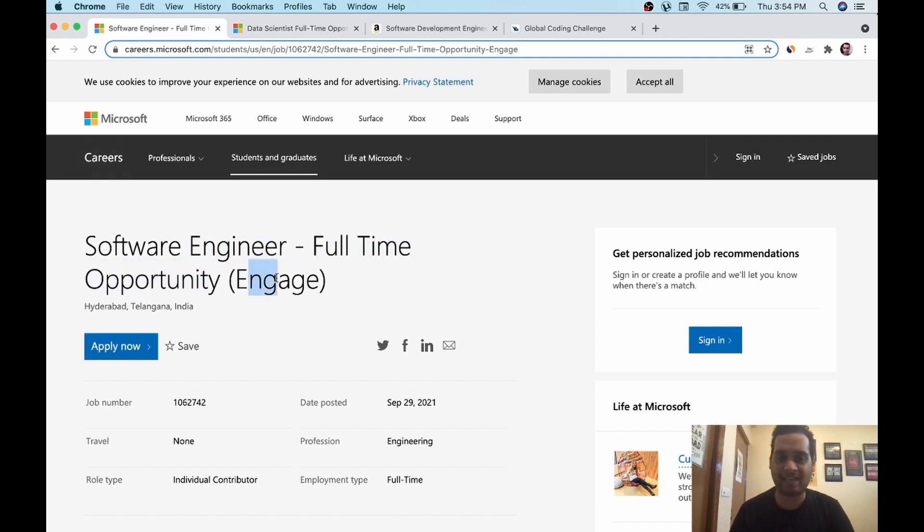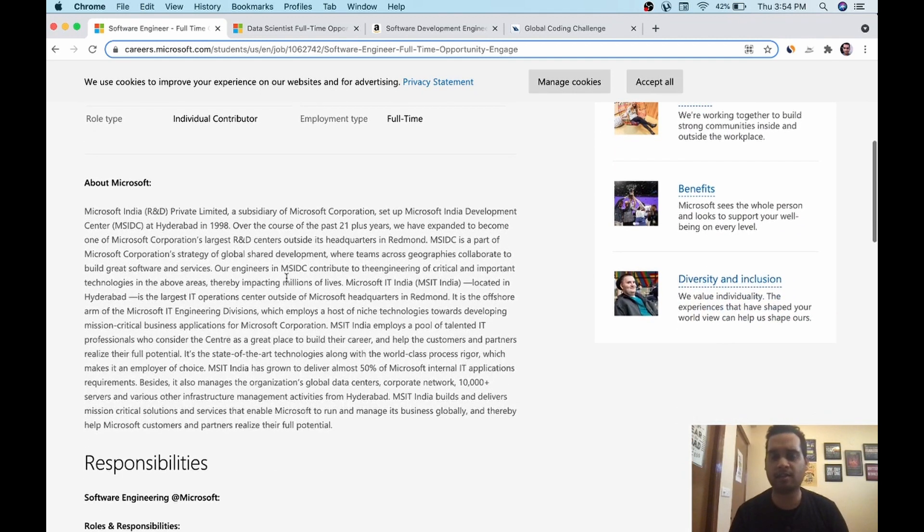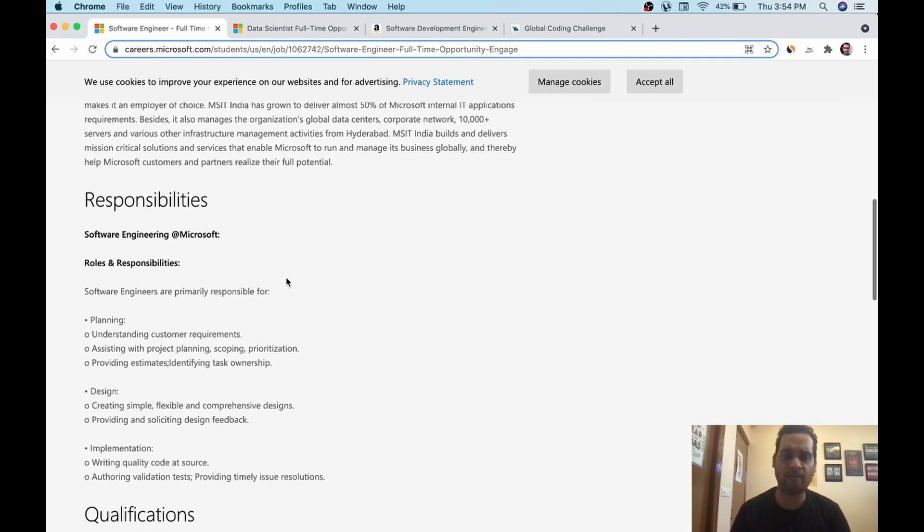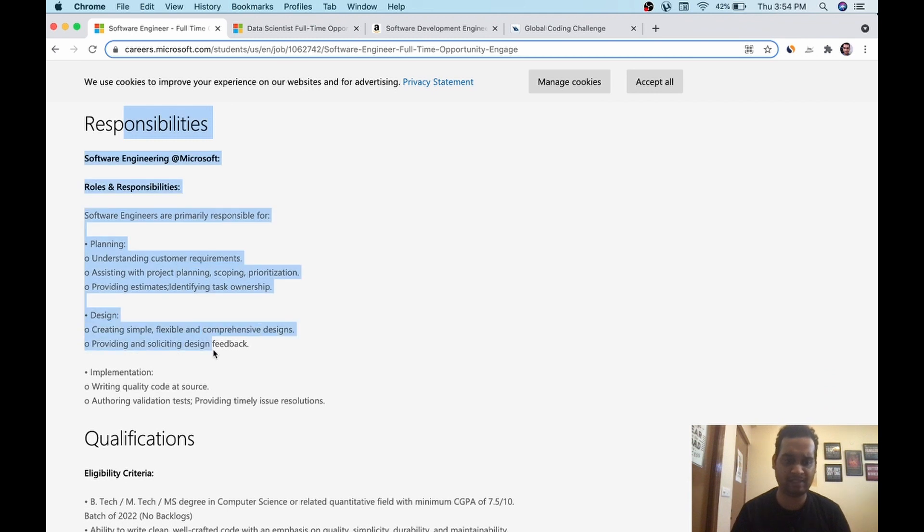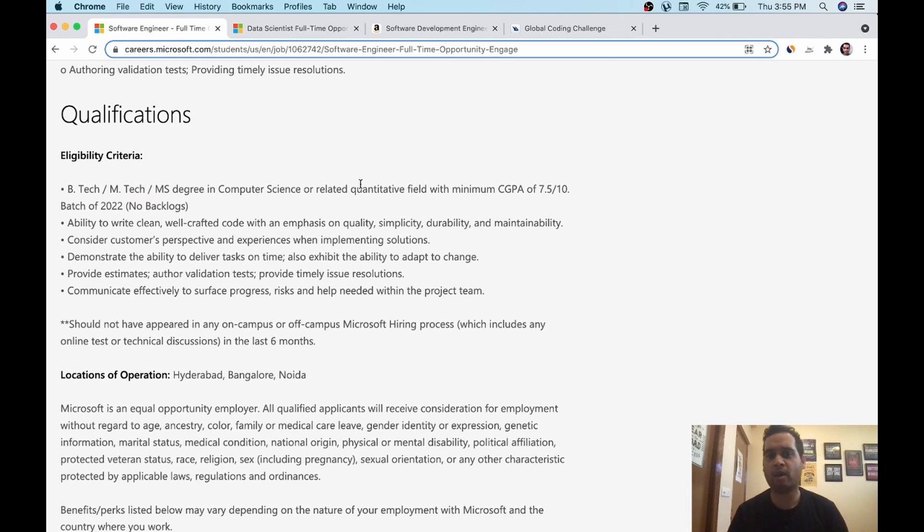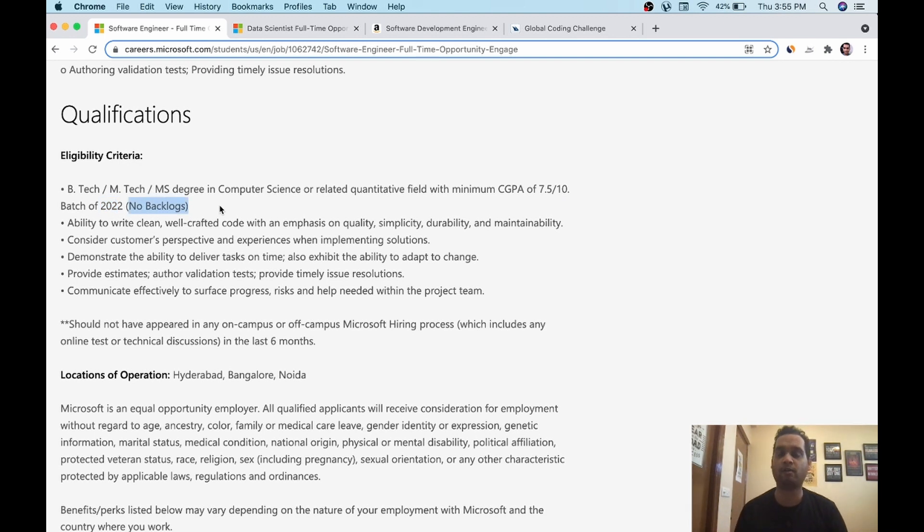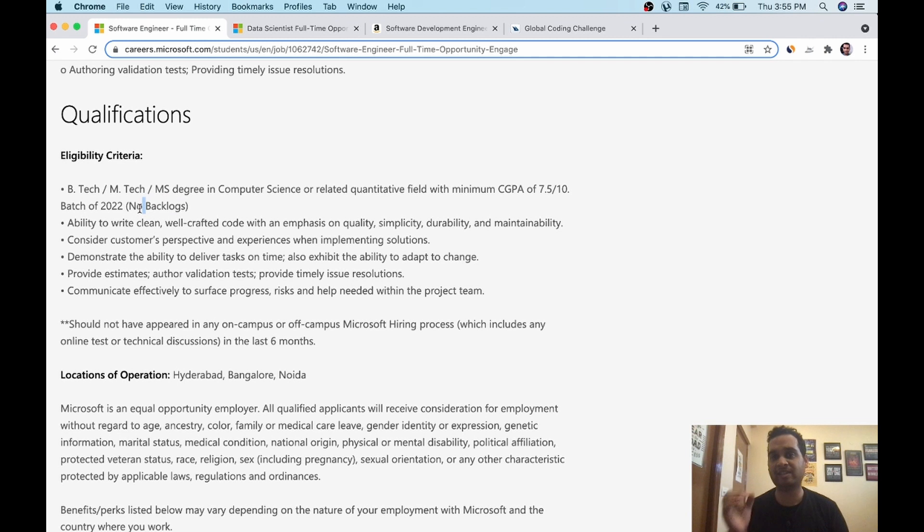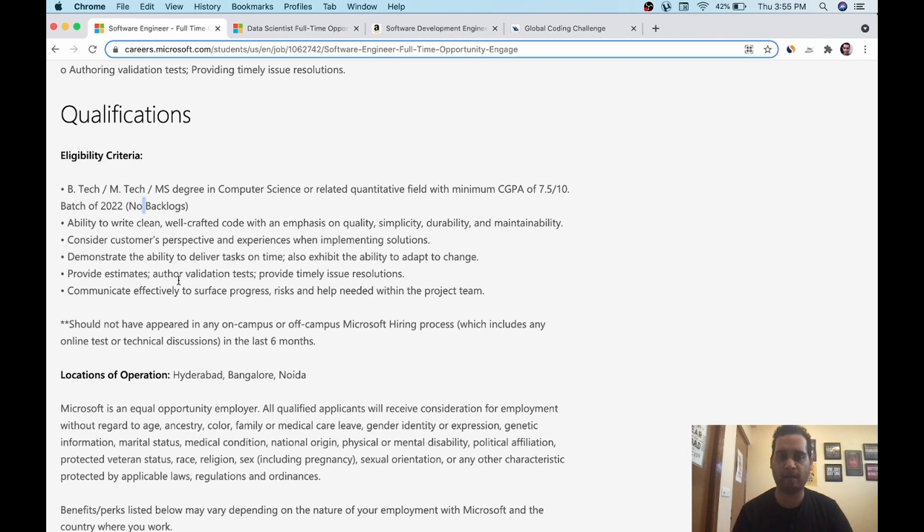The first opening is software engineer, full time opportunity, engage. Engage is a specific program Microsoft is running to nourish talents at a very grassroot level, beginner level. You can see all the basic things. Qualification is B.Tech, M.Tech, MS degree in computer science or related quantitative field with CGPA of 7.5. So this is quite high. A good percentage is required for Microsoft batch of 2022. No active backlog. There should be no backlogs. They only said backlogs, so whether it will be inactive or backlog, it isn't clear. But make sure you don't have any active backlog. If you had one in first or second year and you have completed it, cleared it, I don't think that will matter.